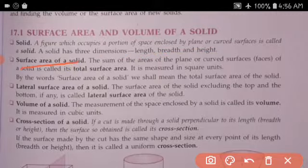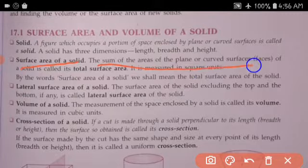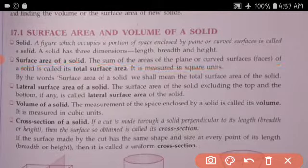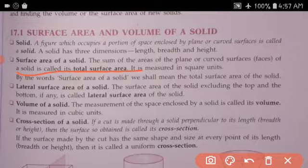Surface area of a solid: the sum of the areas of the plane or curved surfaces (faces) of a solid is called its total surface area. It is measured in square units.